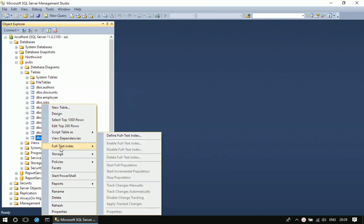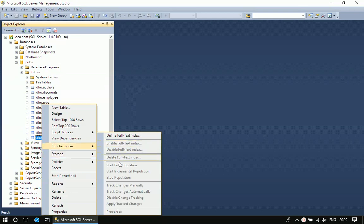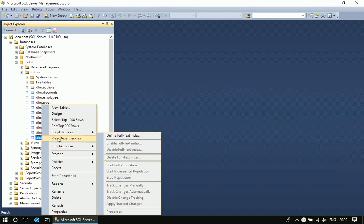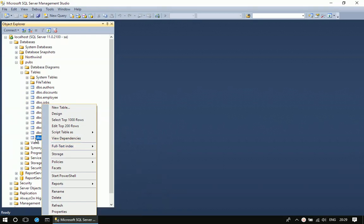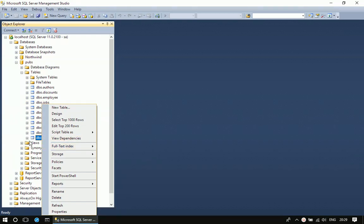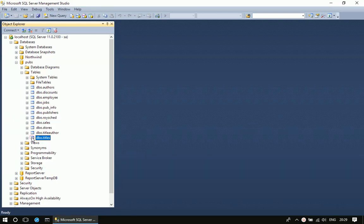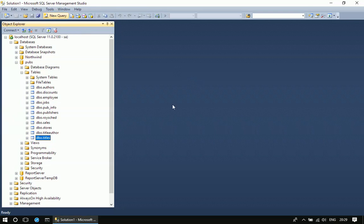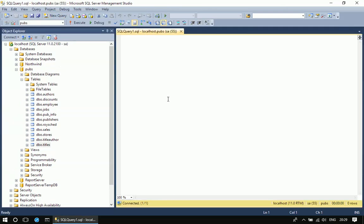Choose full-text index. If you see here, these options are disabled at this moment because we don't have a full-text index on this particular column. This is how we have to create a full-text index. Before that, let's explore the titles table.